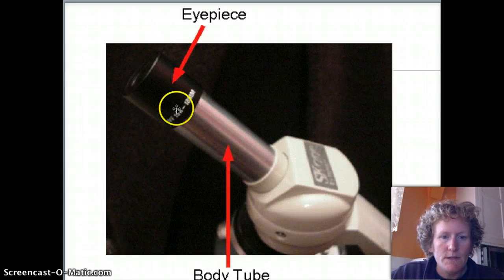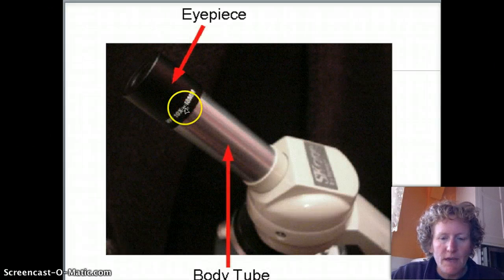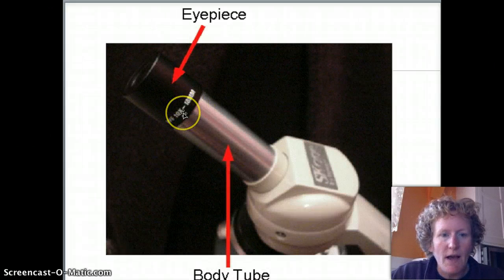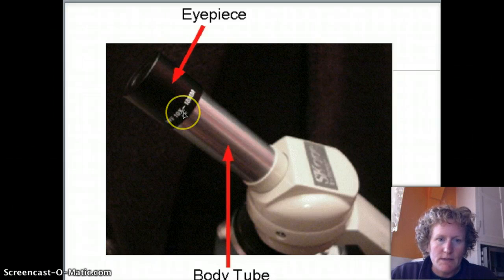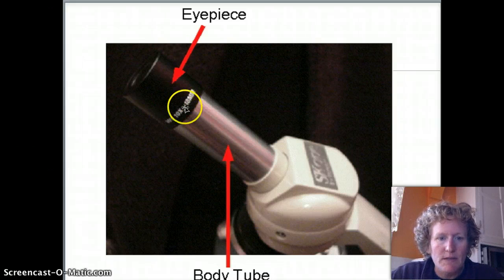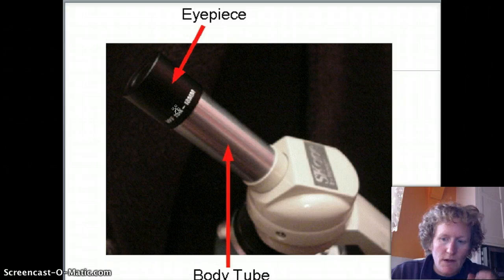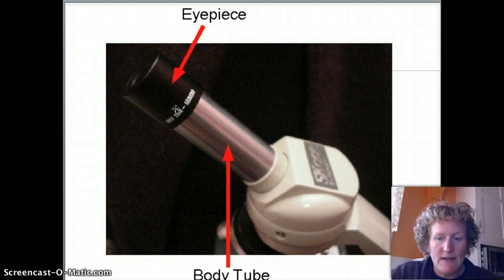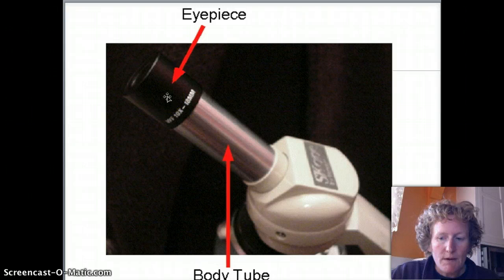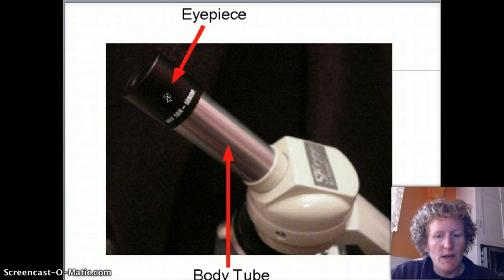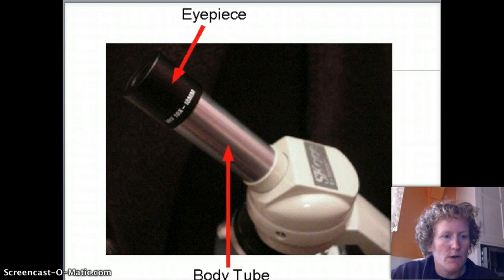We need to know the magnification of the eyepiece — that's just the eyepiece here. If you just took it off and looked at something, it would look ten times bigger. So that's one part of what we need to know to answer question one.